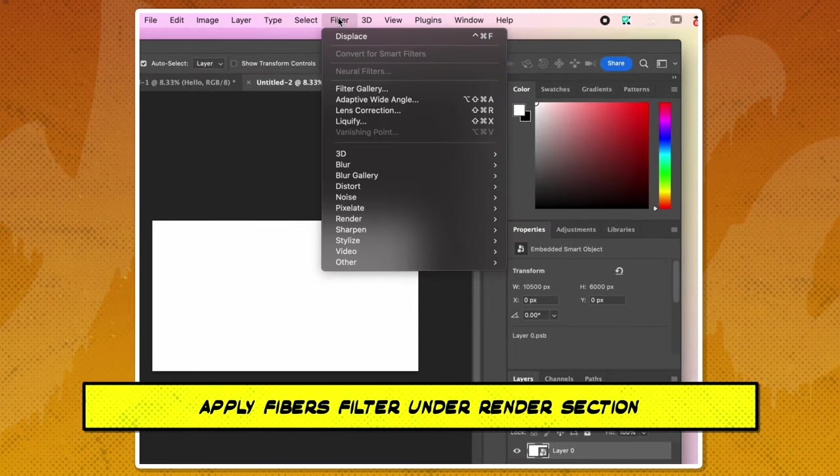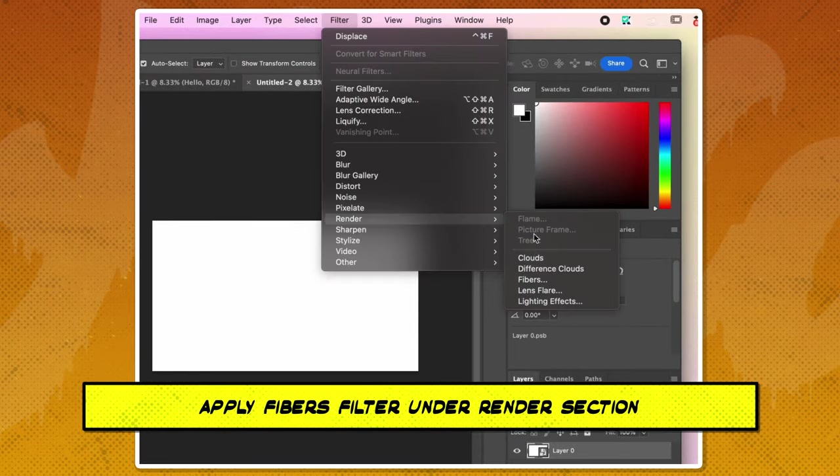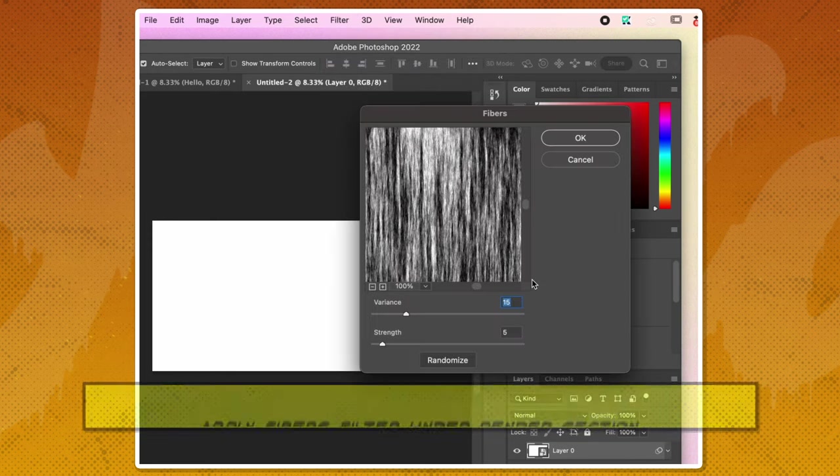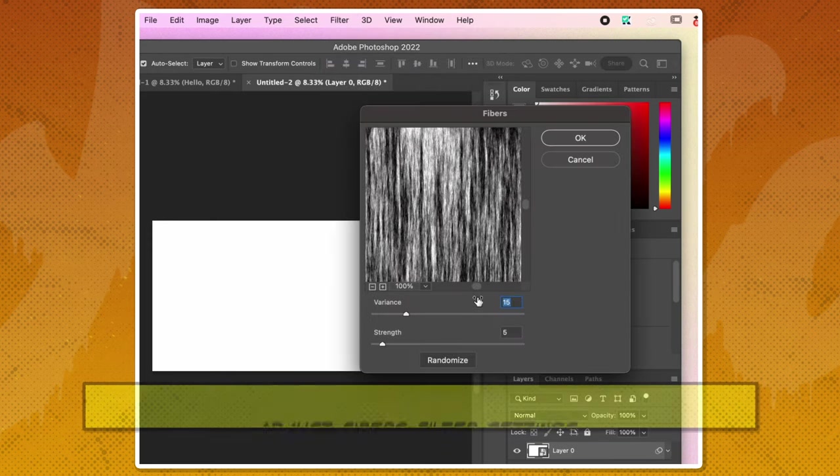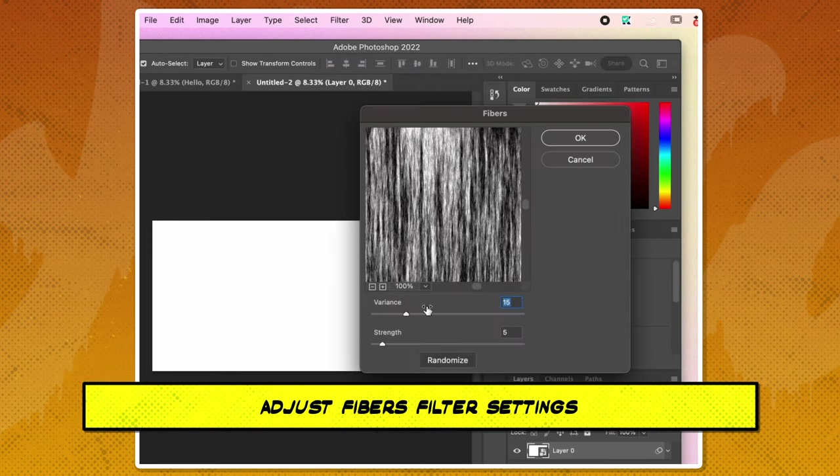Proceed by applying the fibers filter which you can find under the render section. Adjust the settings of the fiber filter setting bars 15 and strength to 5.